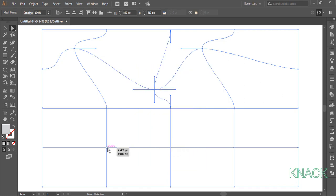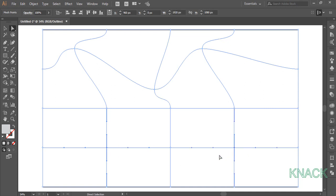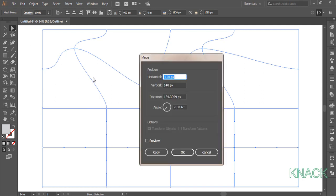Select this mesh point now and with Shift key pressed, select this mesh point as well. Now select this mesh point, double click on White Arrow Tool to open Move Dialog box. And here enter 240 for horizontal value and minus 140 for the vertical.